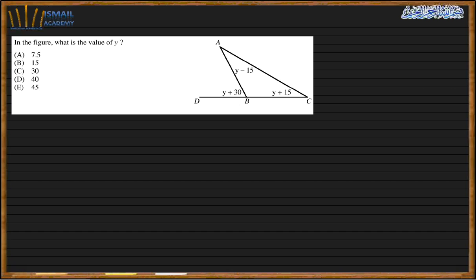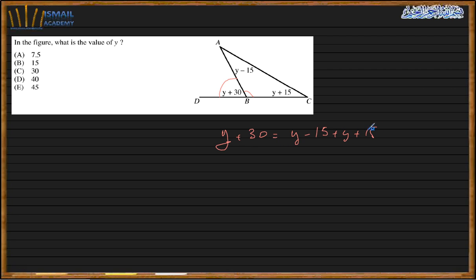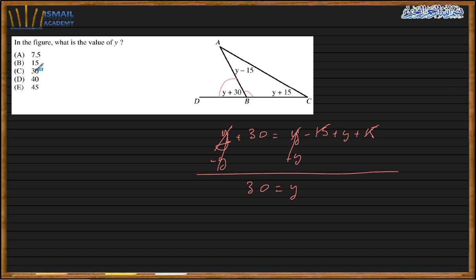Next question. In the figure, what is the value of y? We know the property that the external angle equals the sum of the other two non-supplementary interior angles. So I have y plus 30 equals (y minus 15) plus (y plus 15). The plus 15 and minus 15 cancel out. Subtracting y from both sides, we get 30 equals y. That is my choice.